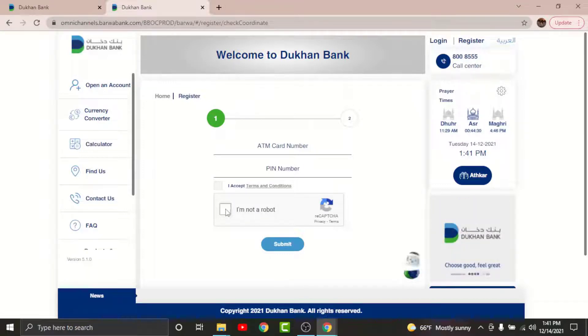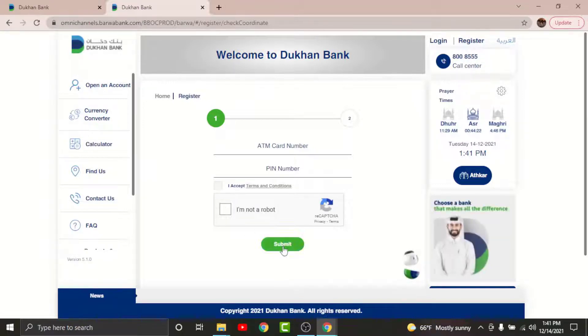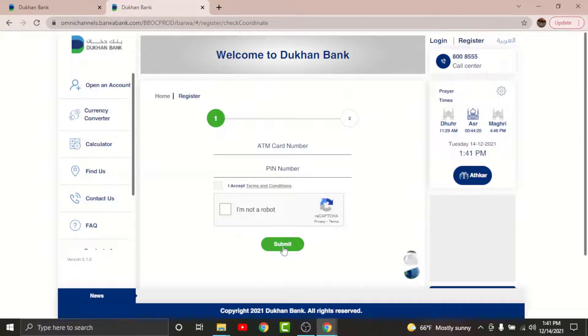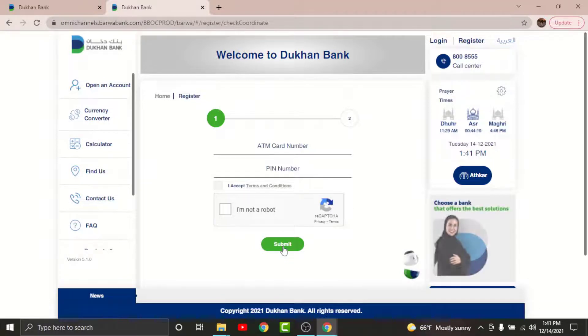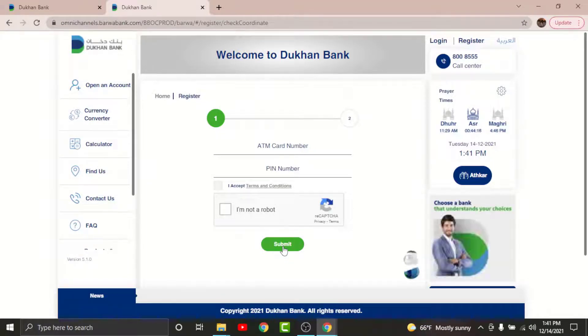Then tap on 'I'm not a robot' in order to verify your identity. Once you are done, go and tap Submit. You will then land on another page where you have to create your login credentials.